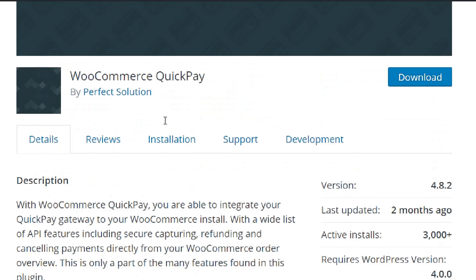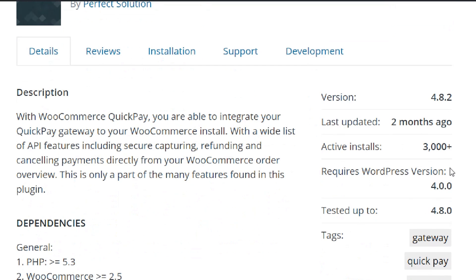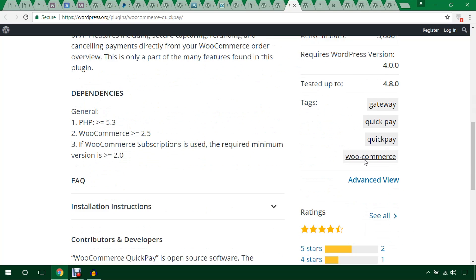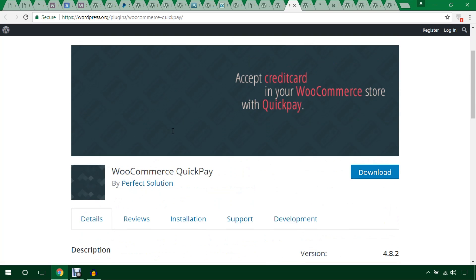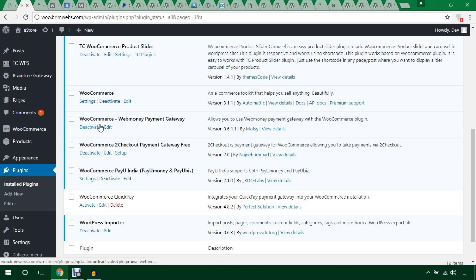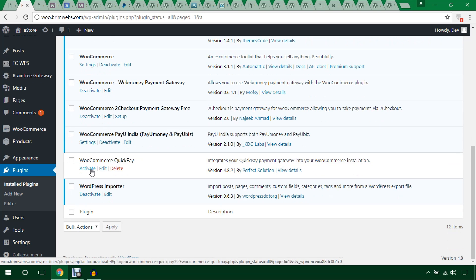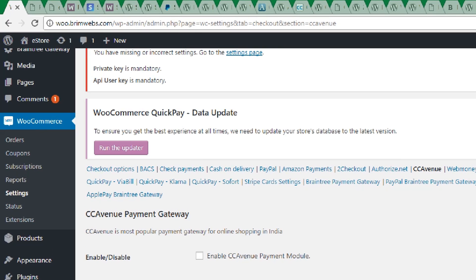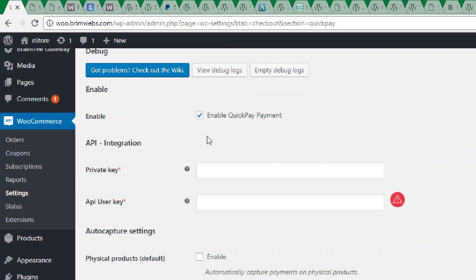This QuickPay plugin is used by 3,000 users with a good rating. I've installed it and let's see the backend. Here it is — WooCommerce QuickPay. I'm going to activate the plugin now. Here is QuickPay — you enable it and then you need to provide your private key and API user credentials to integrate it.